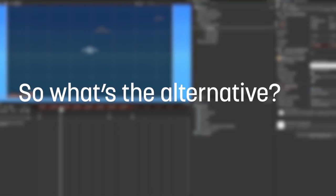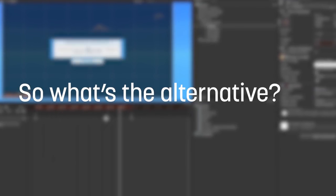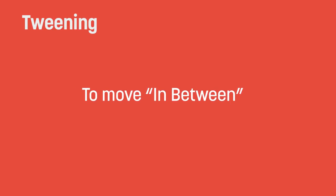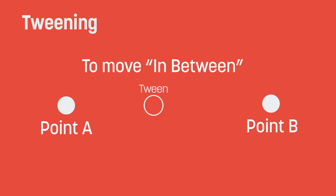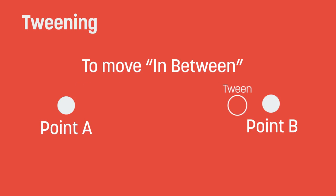So what's the alternative? Well, it's tweening. If you've never heard of it before, tweening is essentially a term to refer to the in-between. So a tween would be the animation that occurs in between two points.